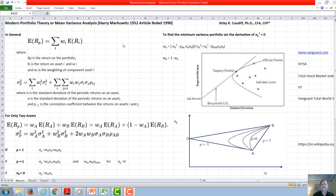The objective of mean variance analysis is for an investor to maximize his expected rate of return while minimizing his standard deviation. The theory looks at statistically how the investor would combine a portfolio of assets to accomplish this objective.